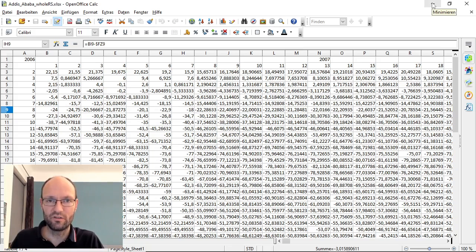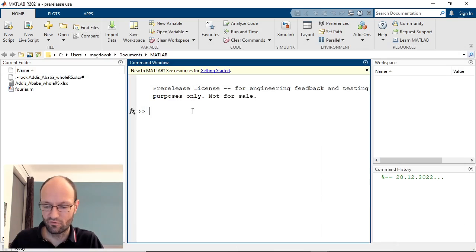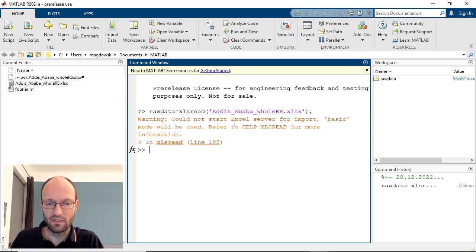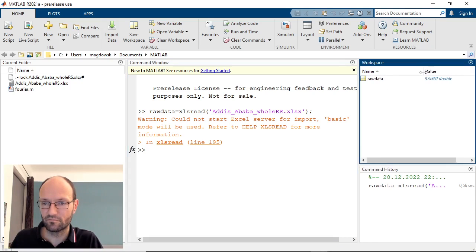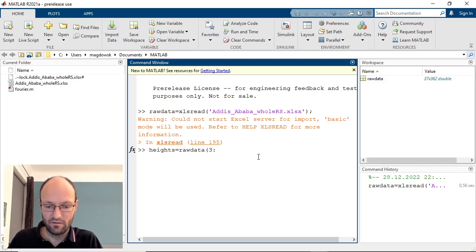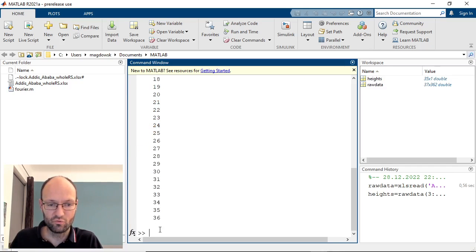The first step is to get this data into MATLAB. I'm using the xlsread function here with the filename - tab key completes this - and I'll save it into a variable called raw_data. MATLAB complains that I have no Excel installed but it works anyway, and we get the data: 637 rows and around 360 columns. Let's get the different heights from the first column, from the third to the last row, and we get all heights from 2 to 36 kilometers.